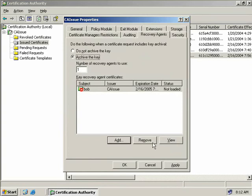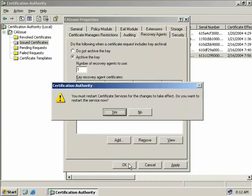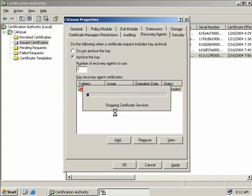So we'll click OK and we'll be prompted to restart the certificate services on our server. Restarting our certificate services will initialize key recovery, and when we come back in here we should see Bob's certificate showing as valid. So we'll say yes to restart our certificate services, and this should take just a few moments.